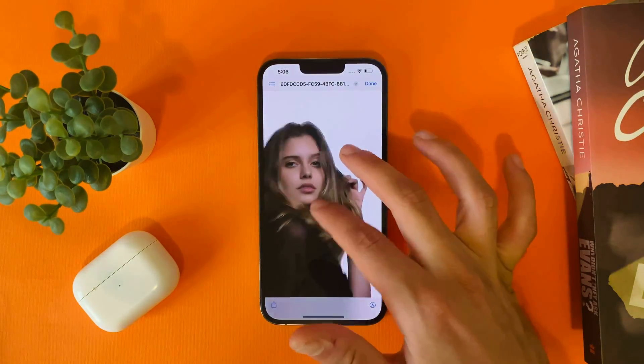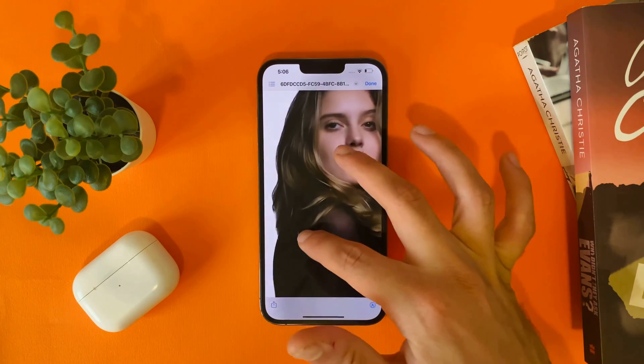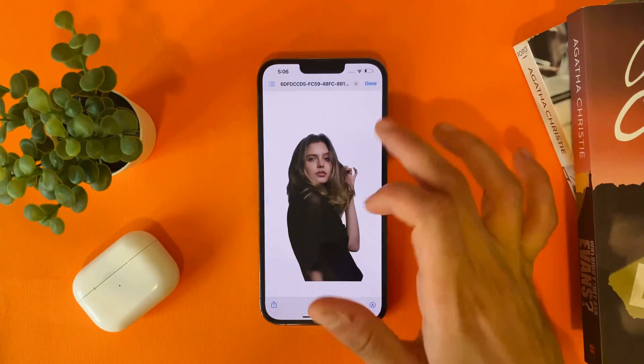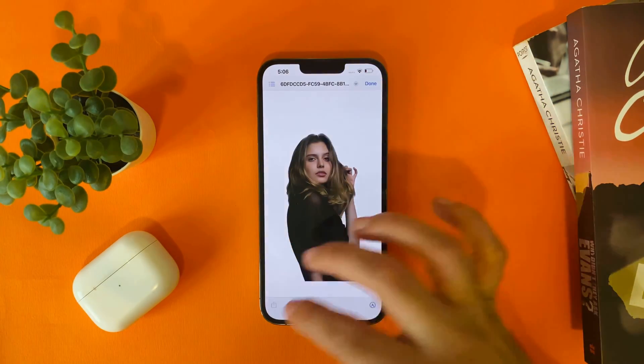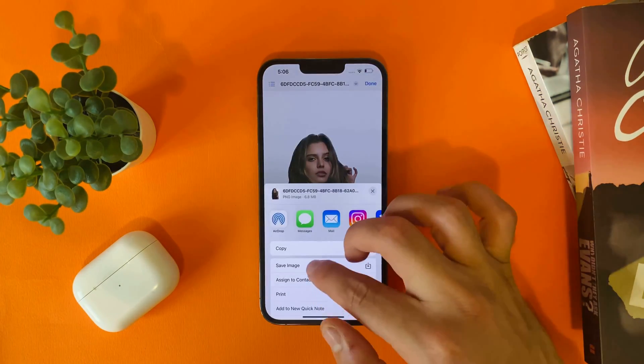And now you have the photo without the background, and you can also save it.